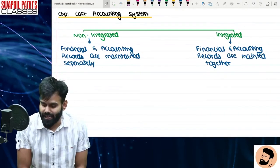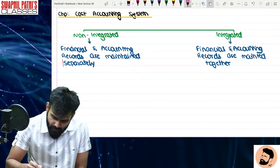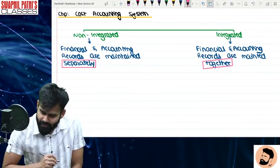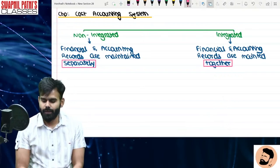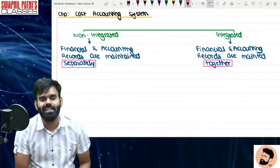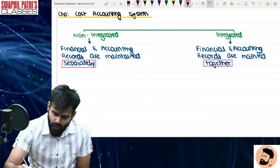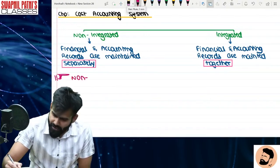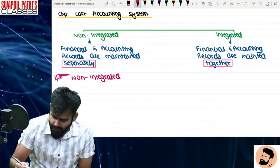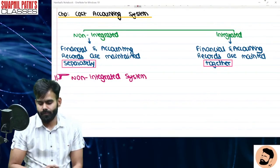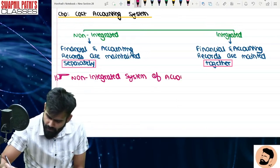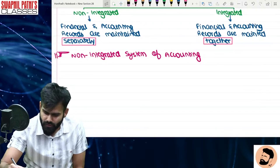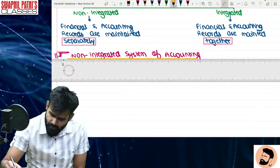So non-integrated and integrated accounting system mein difference yeh hai ki non-integrated mein it is maintained separately, aur integrated mein it is maintained together. Understood? So ab hum log sabse pehle discussion karenge about non-integrated accounting system. Yeh chapter bahut important hai, ekdam mast samjhne ka hai apne ko, ekdam easy banayenge is cheez ko.